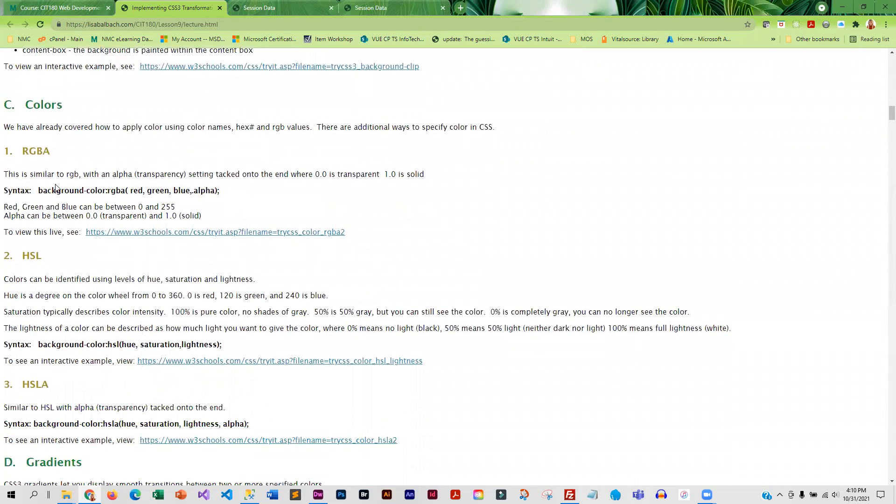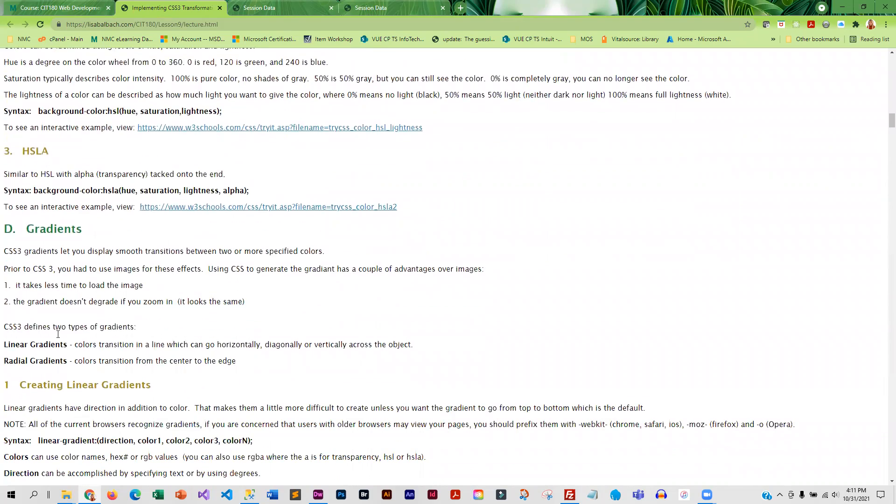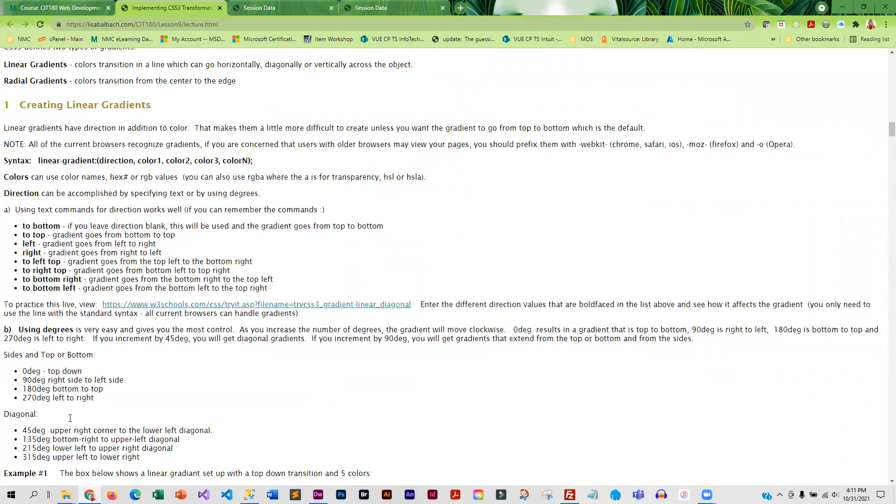So I've showed you color names, RGB, and hex. But there are a couple additional ways of specifying color. So you will be learning those this week, in addition to how to create gradients.